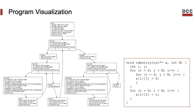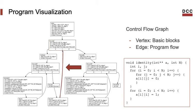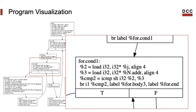This is the program in the LLVM IR format. This representation has a name, actually. It's called a control flow graph. The vertices of the graph are called basic blocks. They represent sequences of instructions that always execute together. The edges, in turn, represent possible paths in the program. And if we zoom in the graph, you will see that the basic blocks are formed by multiple instructions. These instructions are in the LLVM intermediate representation.